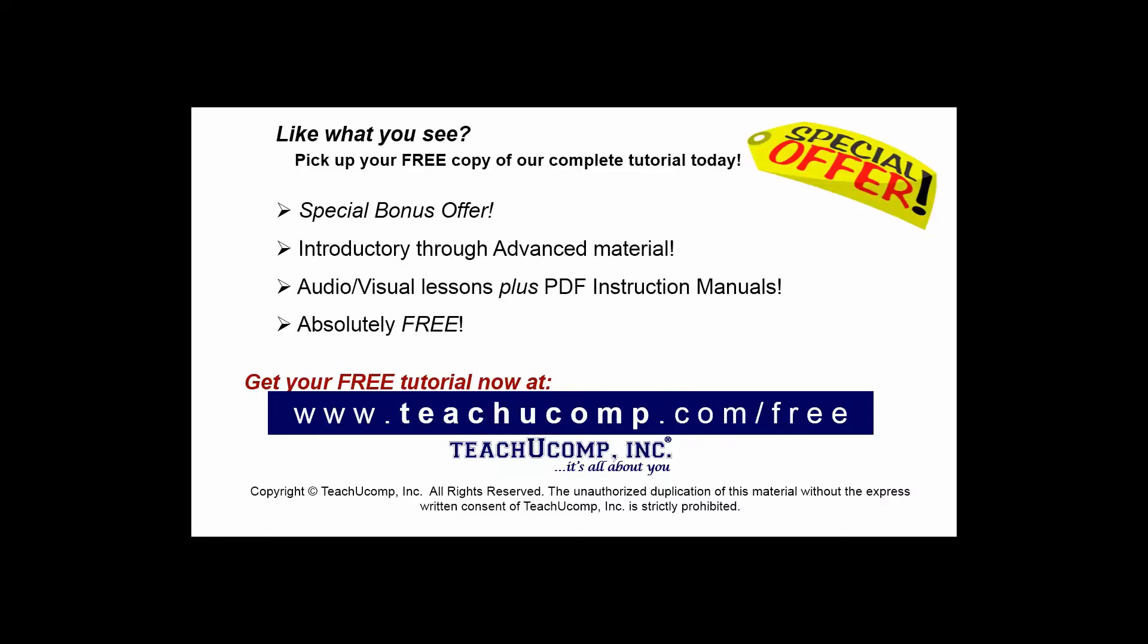Like what you see? Pick up your free copy of the complete tutorial at www.teachucomp.com/free.